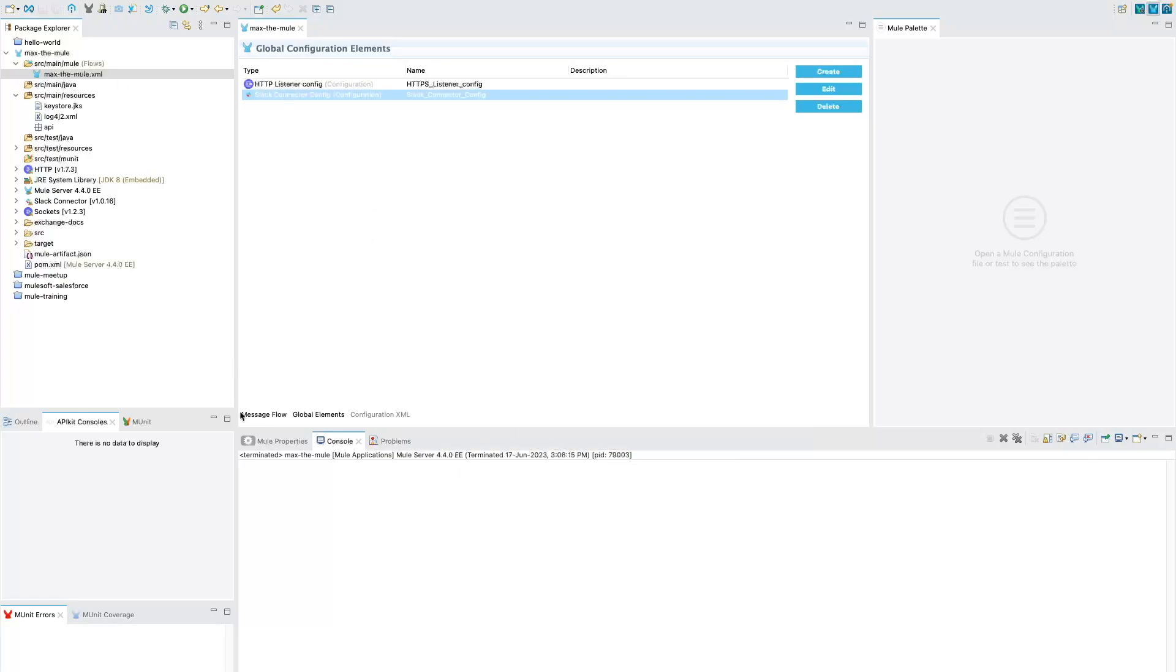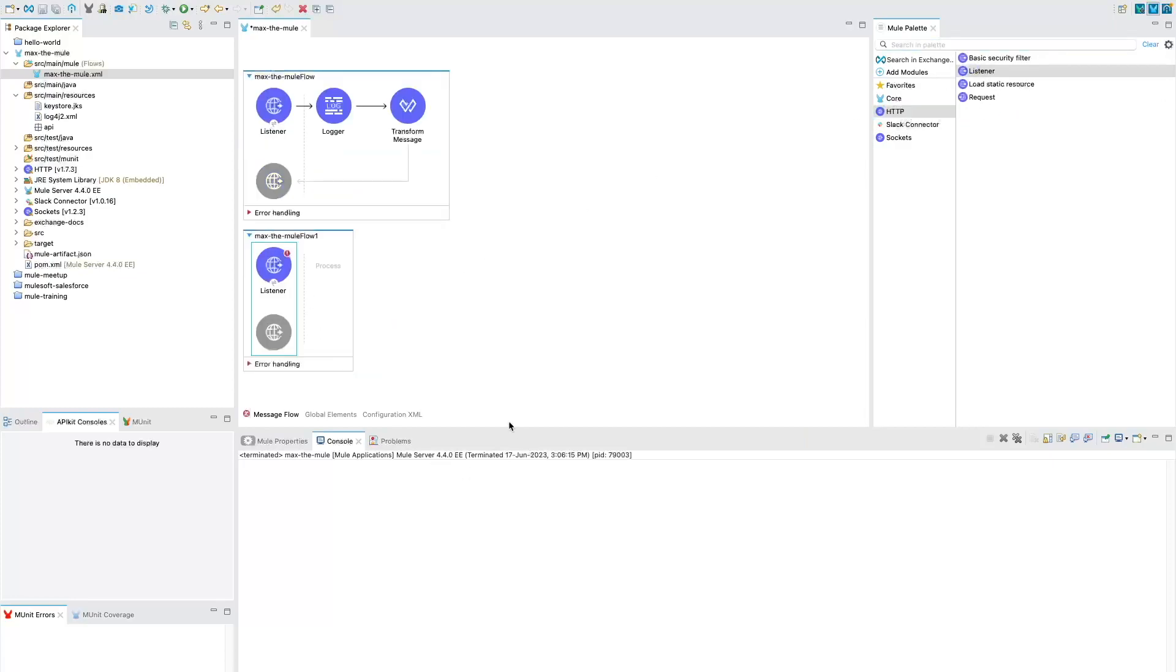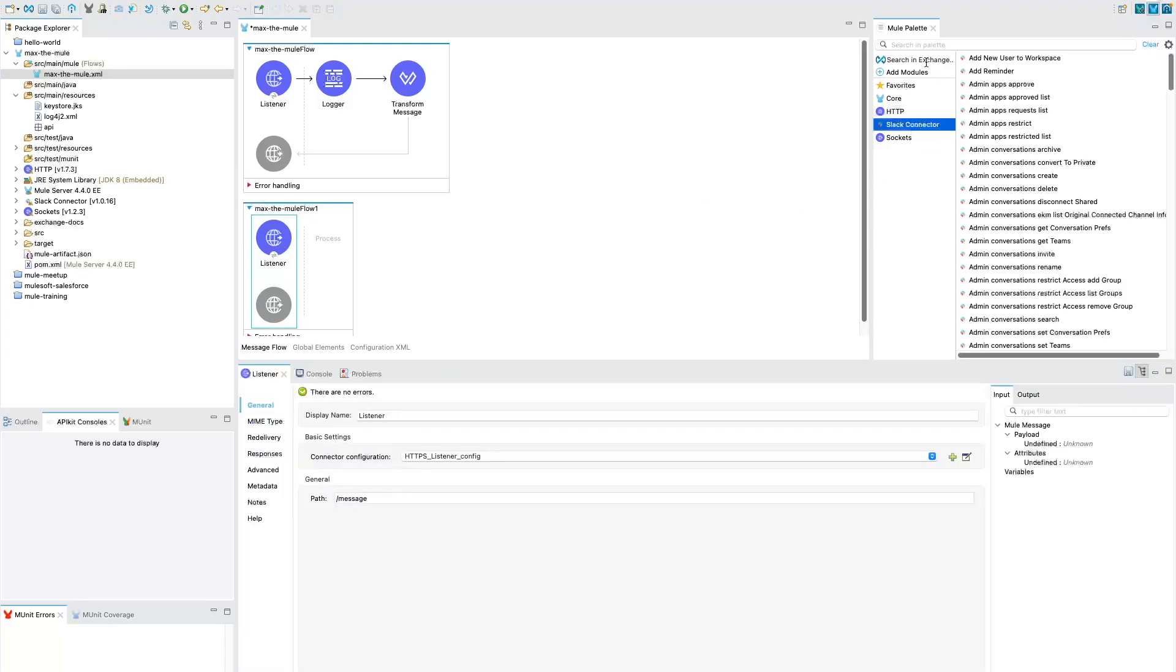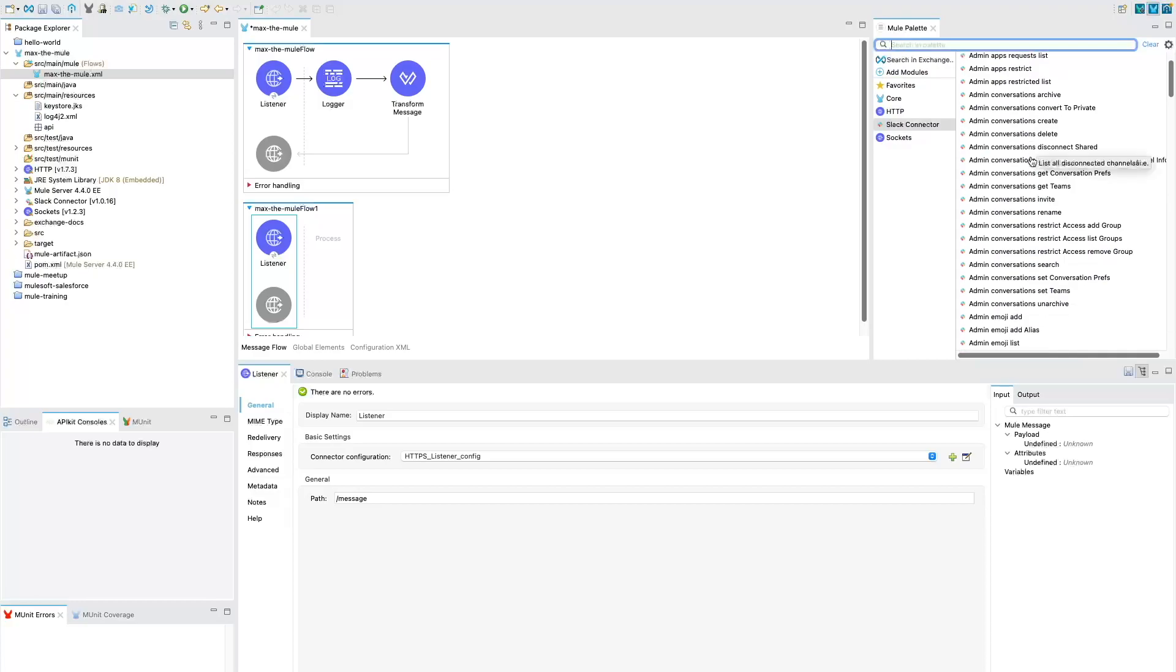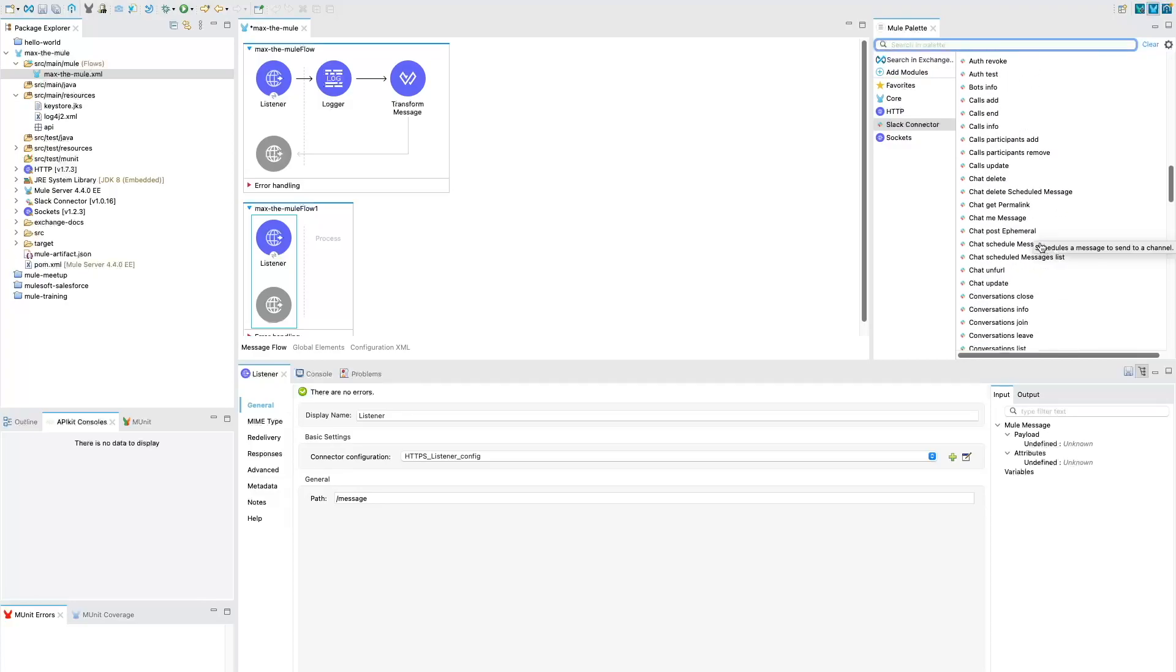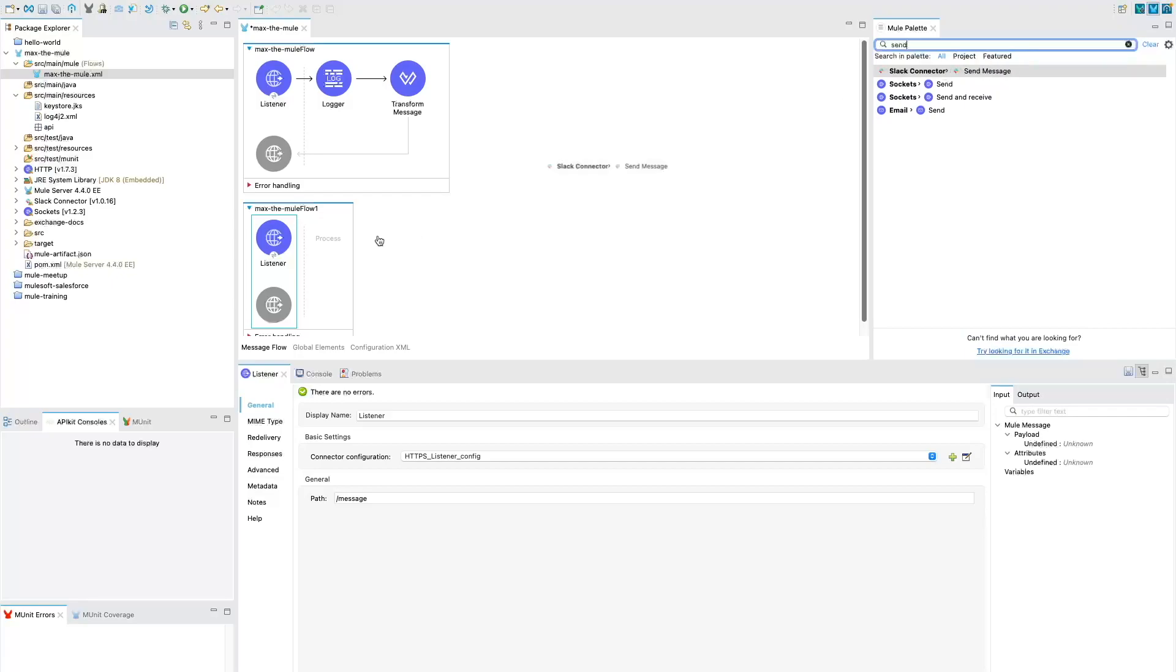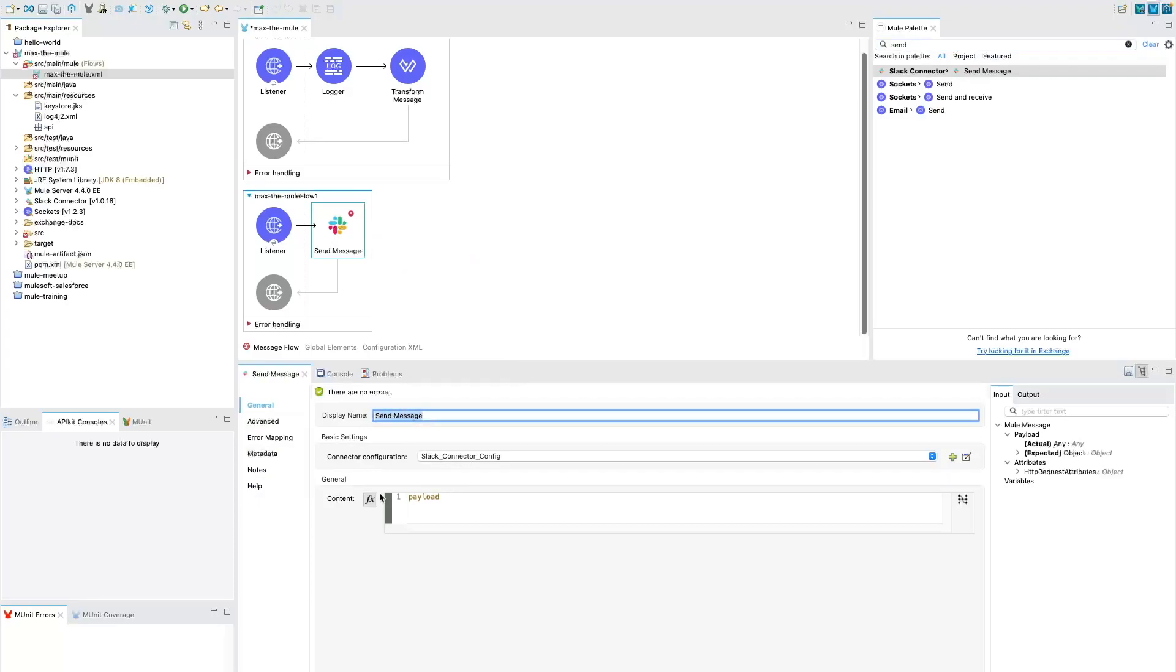Then we need to go to the Message Flow section, and here what we are going to do is add a listener here. I'm going to give it a path as /message. And in the listener, we've got this message. Then let's go to the Slack connector and go to Slack Post Message. There are so many actions that we have within Slack. We are going to use send message. So just drag and drop into the process section.